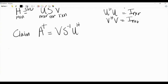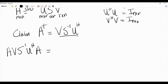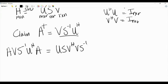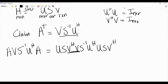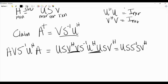To verify this claim we check all four Moore-Penrose properties. For the first: A·A†·A = (U·S·V†)·(V·S⁻¹·U†)·(U·S·V†). The V†V gives identity, as does U†U, leaving U·S·S⁻¹·S·V† = U·S·V† = A. So the first property holds.